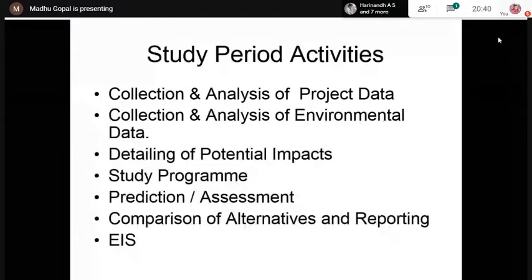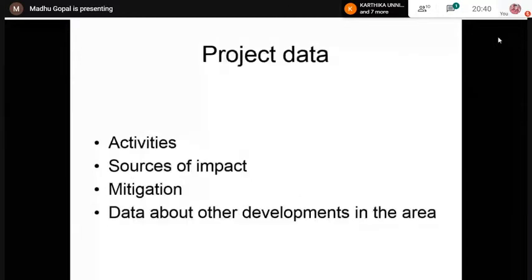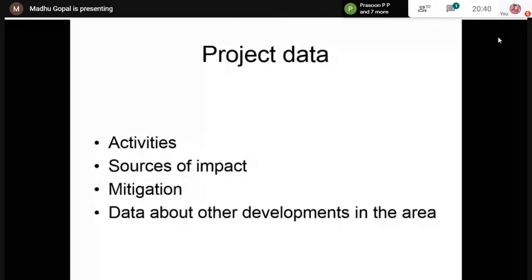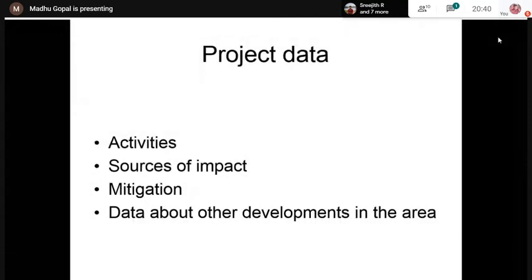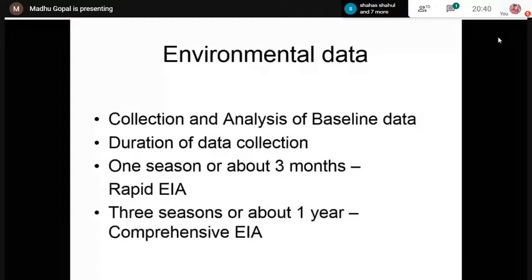A study should result in an Environmental Impact Statement (EIS). Project data to be collected concerns the activities, sources, mitigation plans considered in the project, and data about other developments in the area. For environmental data collection, you have to focus on the existing environment, since we are trying to predict the impact of the project on this existing environment — this is called baseline data.